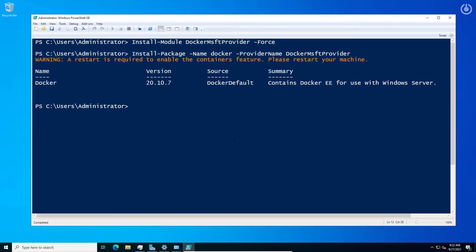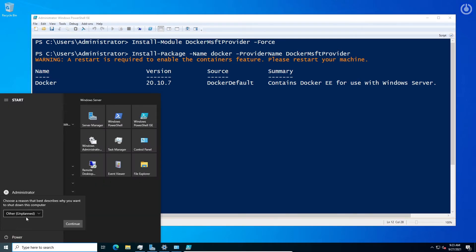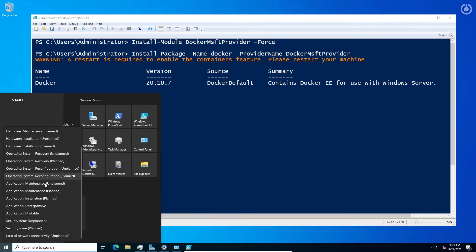After the installation you need to restart your computer to complete the full installation. You can easily watch it on the PowerShell screen. Let's do an application installation planned shutdown and then restart again.